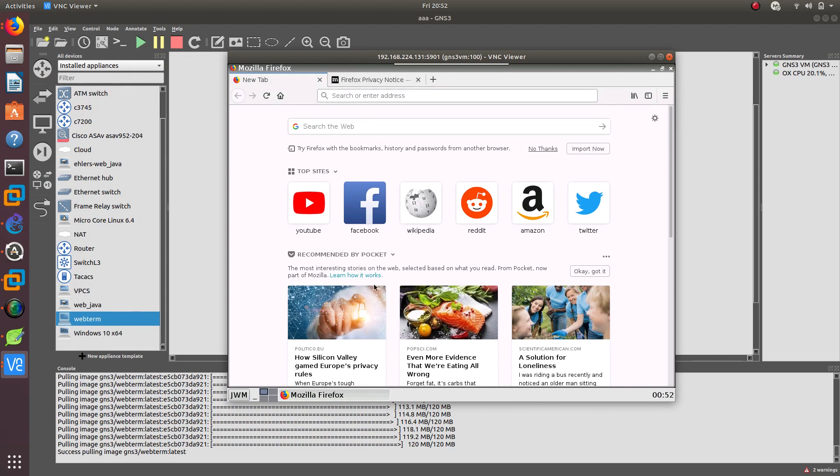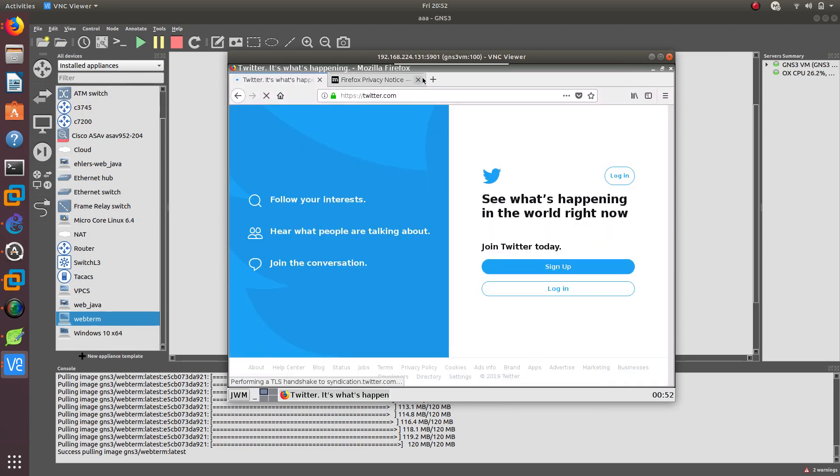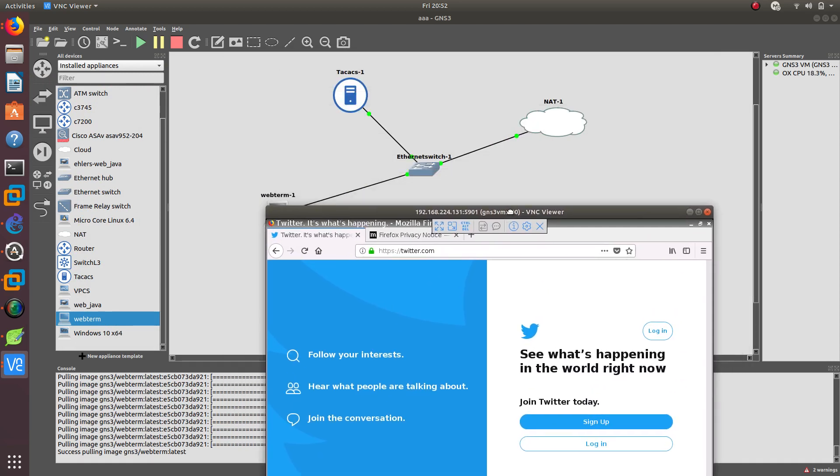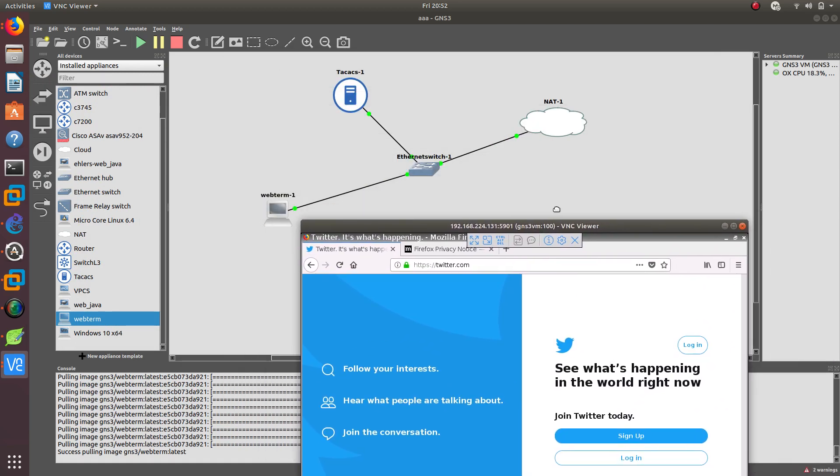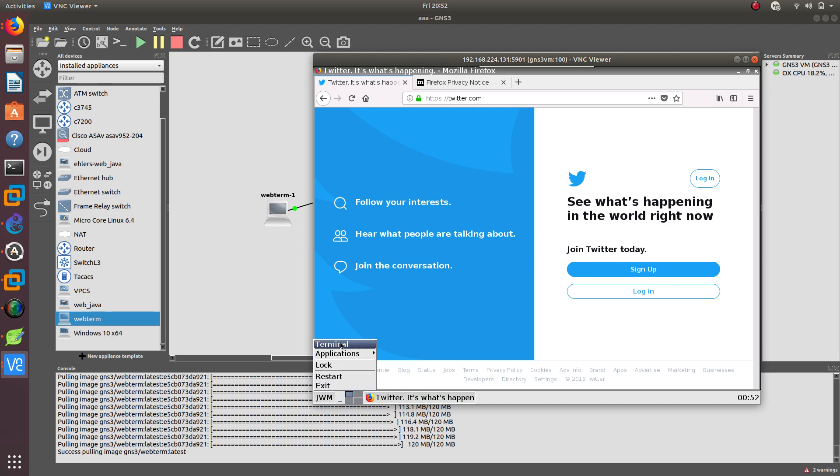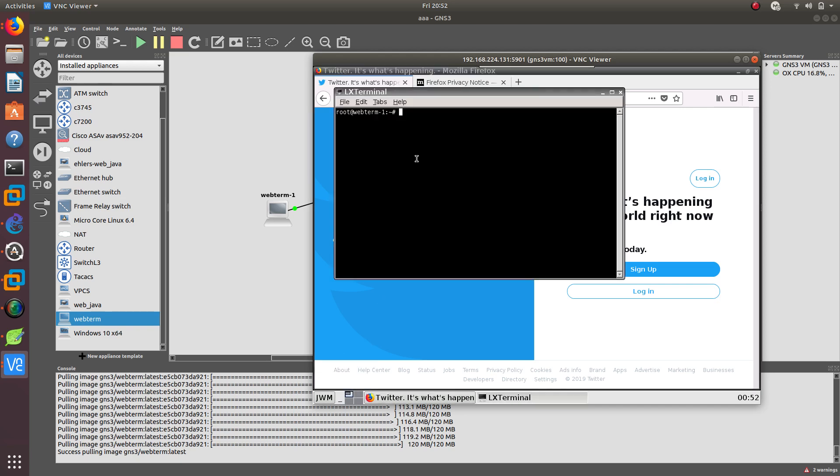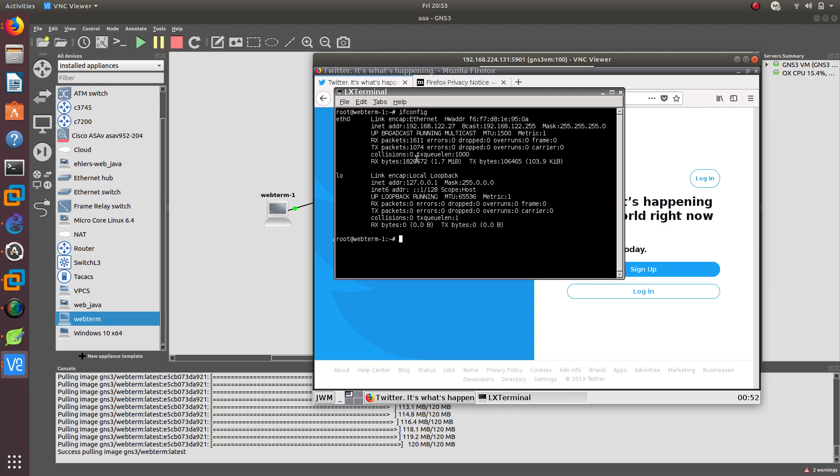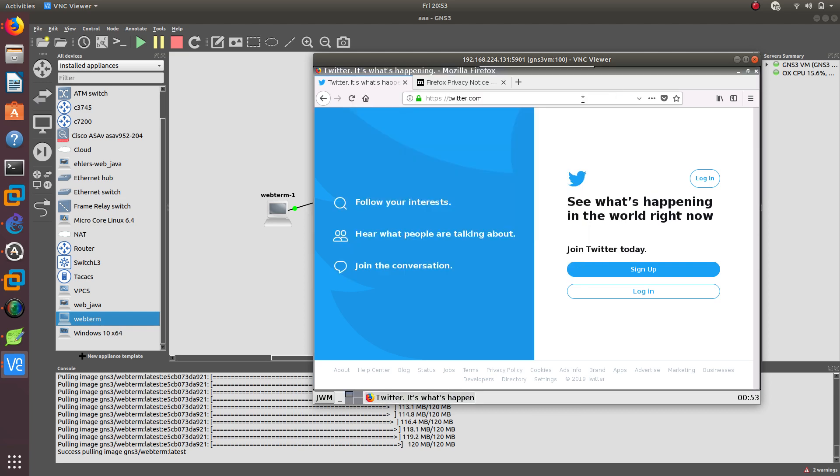And as you can see, we have Firefox and we should have access to the internet. There we go. We have access to the internet because we have configured the DHCP. If you go over here and go to the terminal, if you want to get the IP address, ifconfig. There we go. Our IP address is 192.168.122.27.